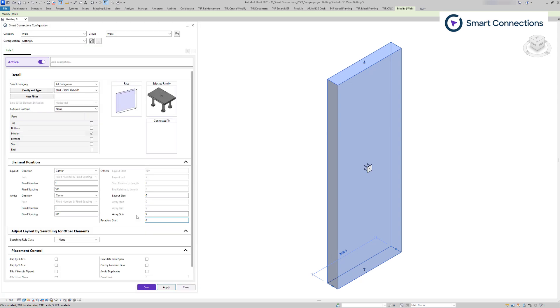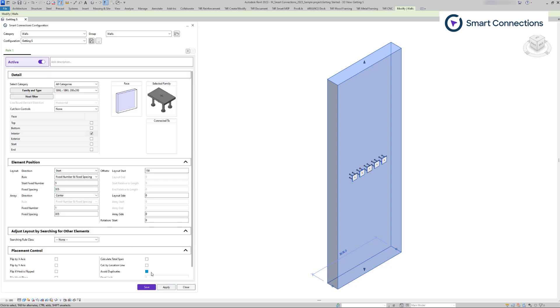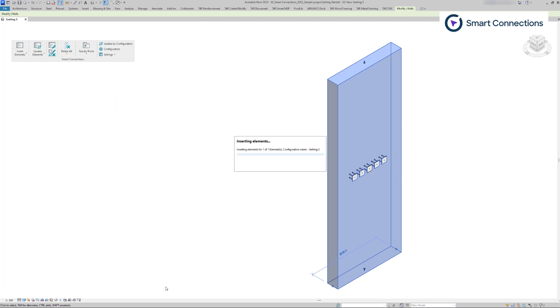This functionality allows us to position our selected elements on a host's selected face, customizing quantities, spacing, and location according to our preferences.